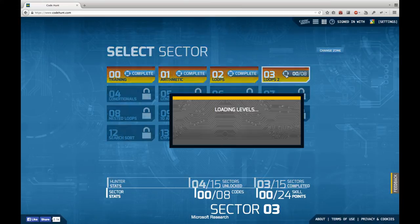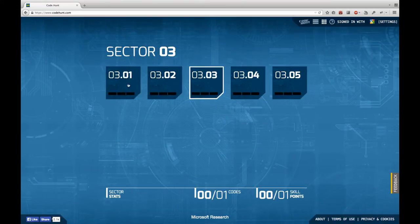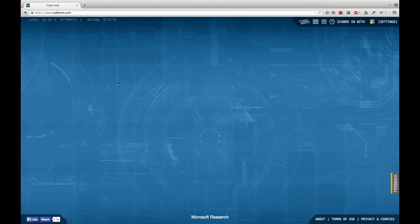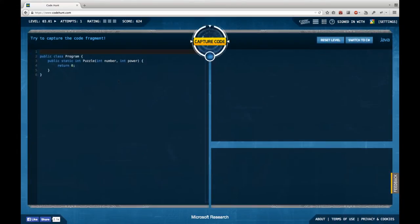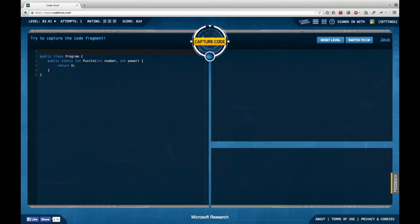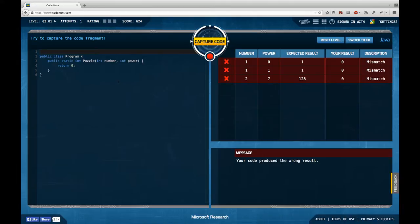But maybe this is fixable. Let's just try to re-enter this level. Looks better so far. Yes, looks better. Okay, so we're going to capture some more code with loops.